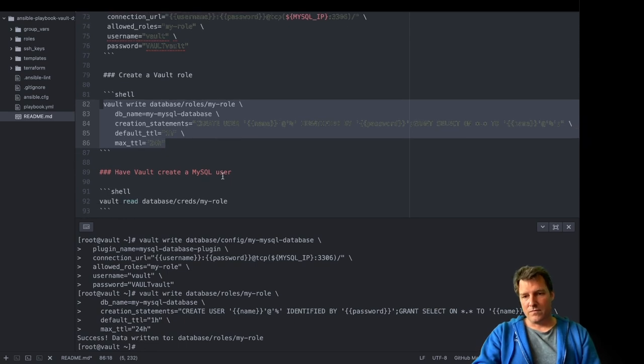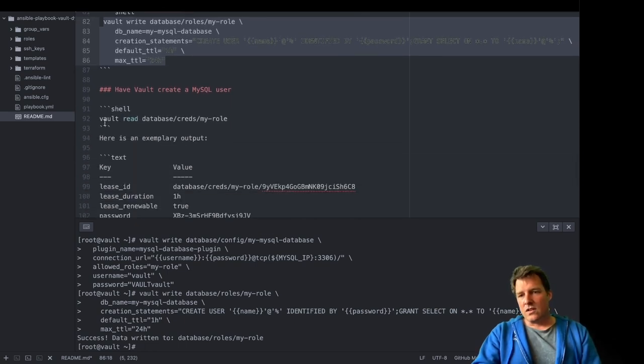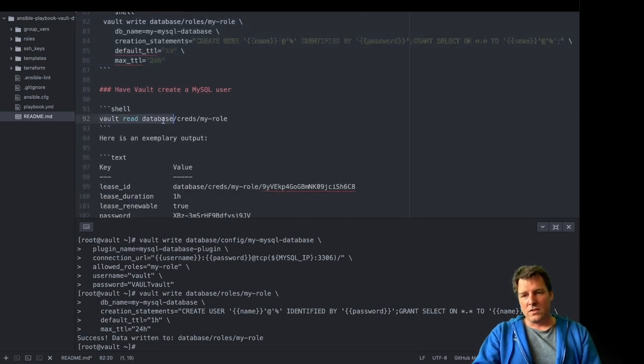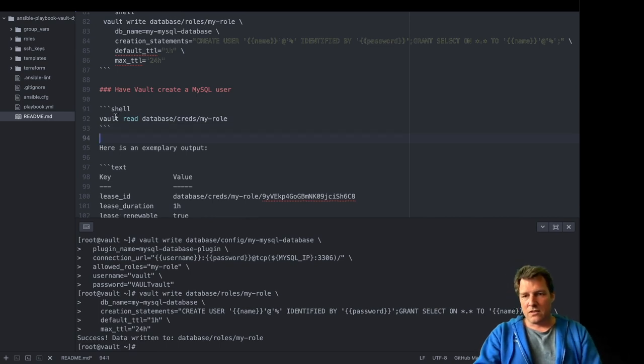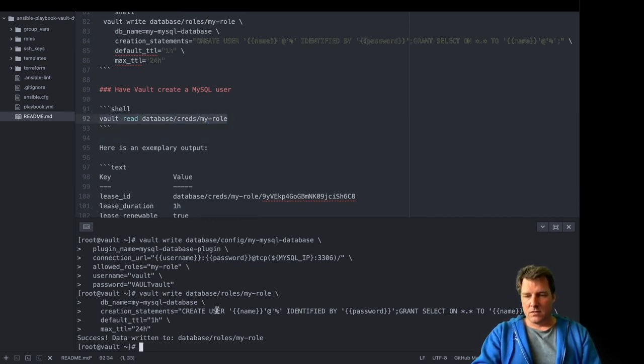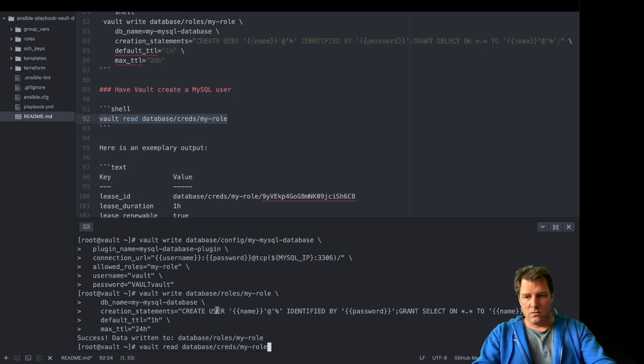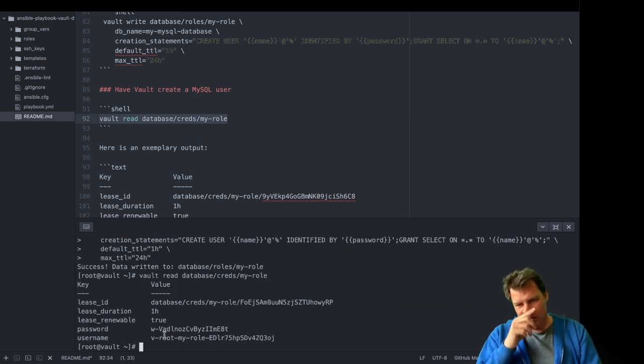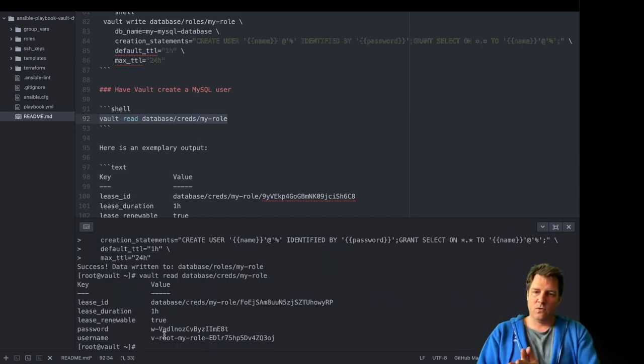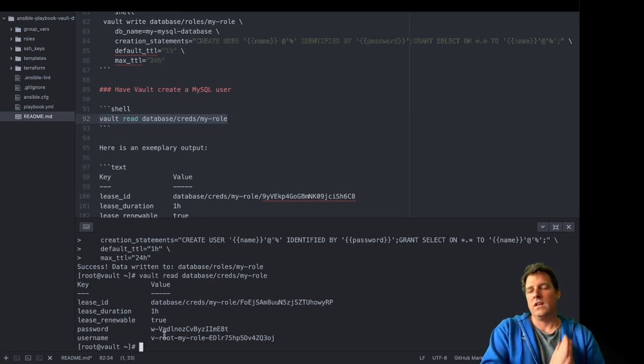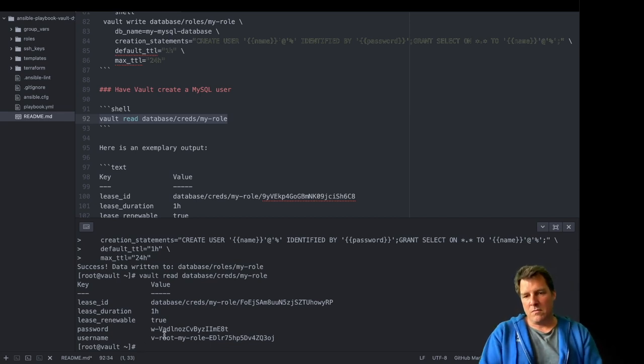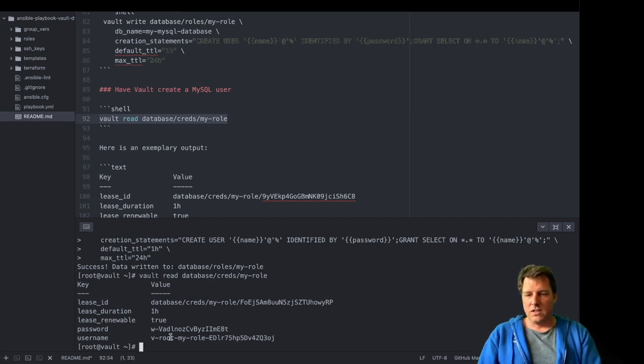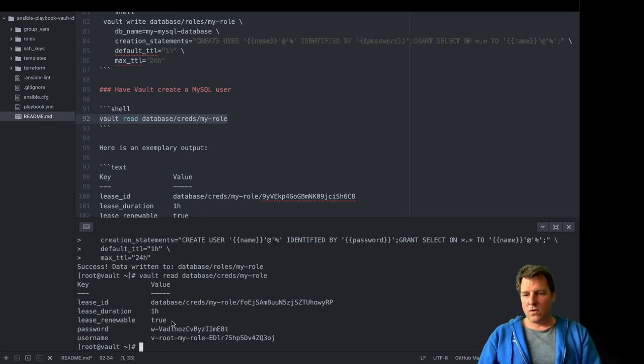Good. And now I could ask Vault, can you please give me credentials for MySQL. Let's do that. And these are the credentials. So literally Vault just logged into MySQL, configured this username and password. You see them here. And I can use them now. For an hour.